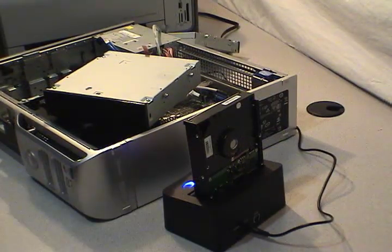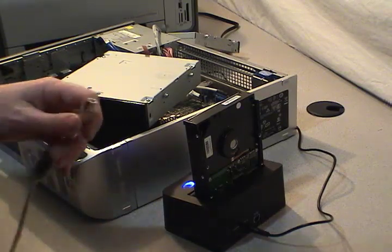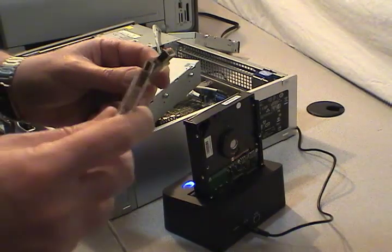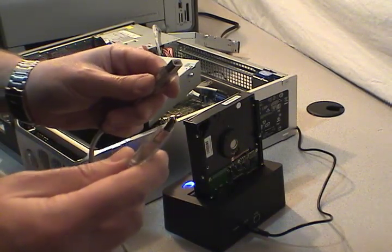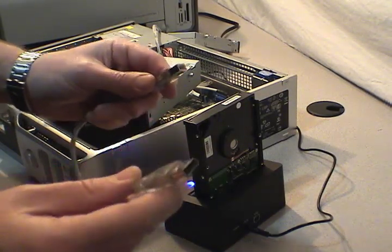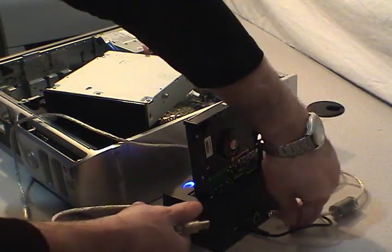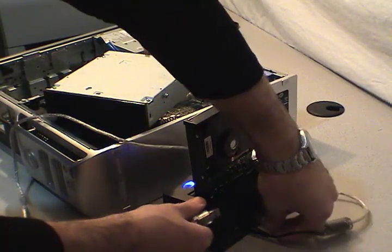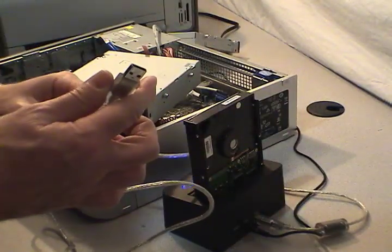One thing I want to show you is that this docking station and most docking stations use a standard USB cable. So the next step is to plug your docking station into your computer using the USB cable.